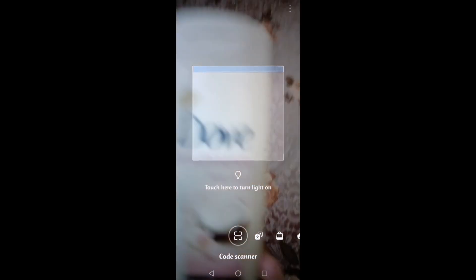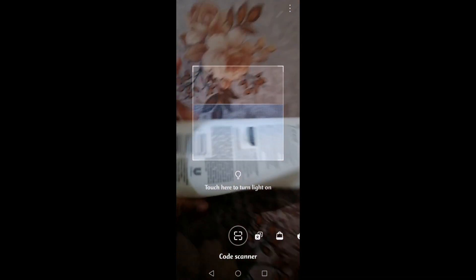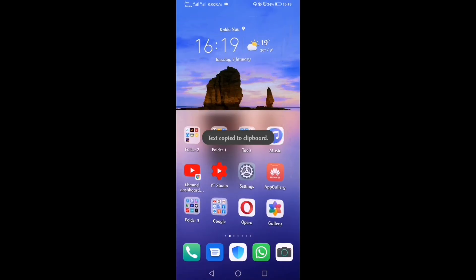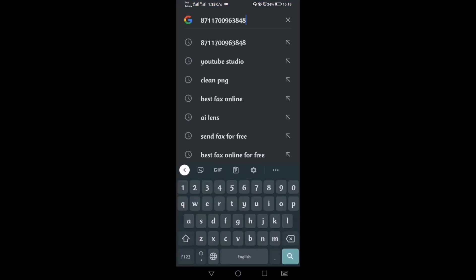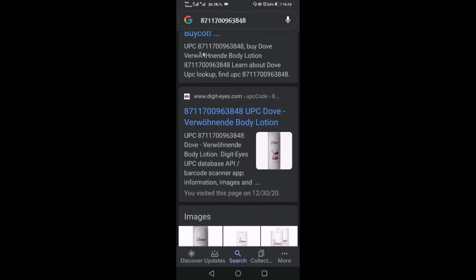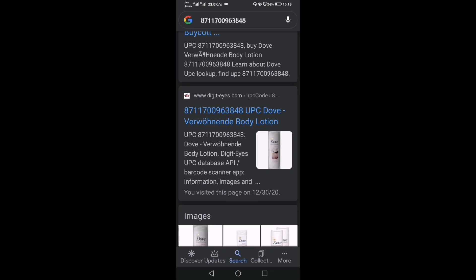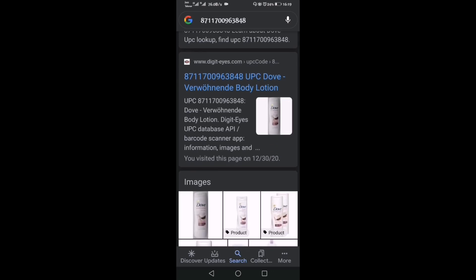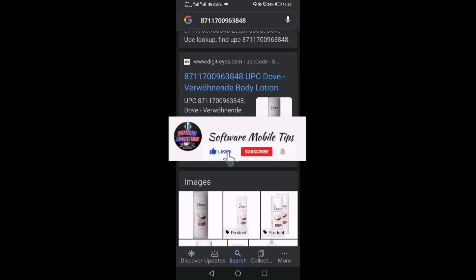Now I'm going to show you about the Code Scanner. Right now I have a body lotion. If I go to the back of the product, you can see a code. We'll click on copy and go back and search that code on Google. After searching, if the product is real it will come in front of you — meaning it's not fake. You can also know the price of that product, and if you want more information about that product, you can take it from that website. That's how it works.